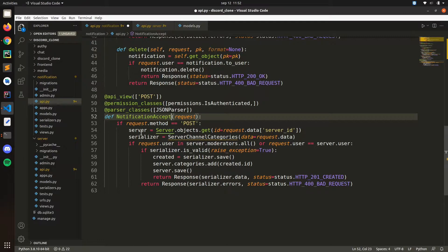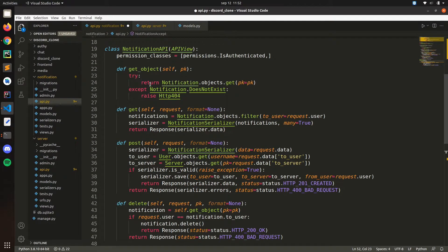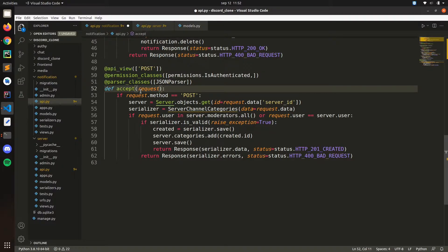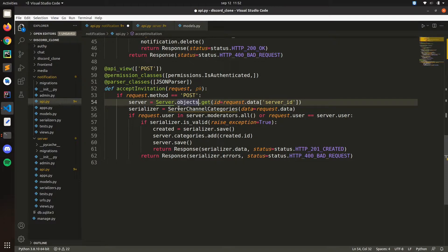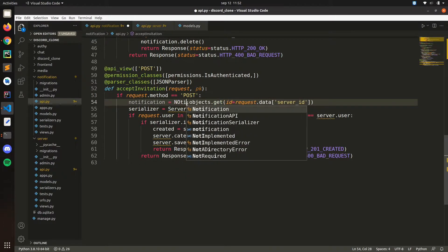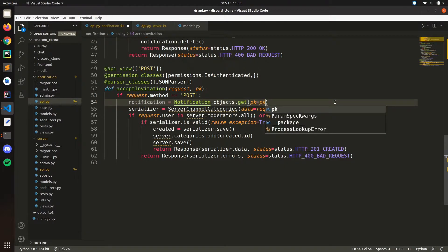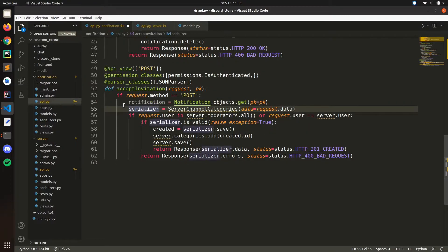Let's call it 'accept_invitation'. We're going to get a request and an ID. If request method — the first thing we need to do is get the notification object. So we put: notification = Notification.objects.get and we pass the ID of the notification.